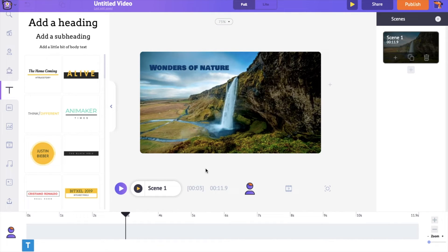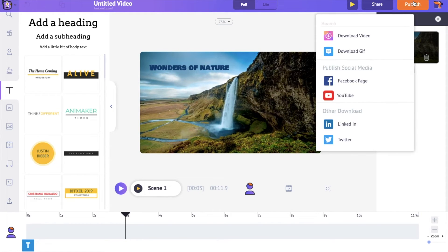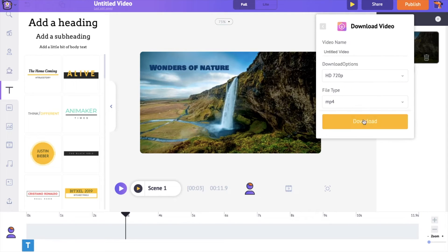That is how easy it is to create text animations using Animaker. To download your video, go to the publish option at the top, click the download video option, and then download.